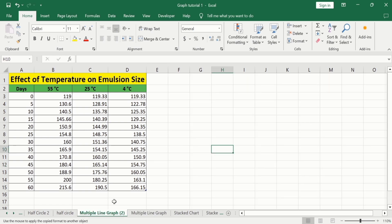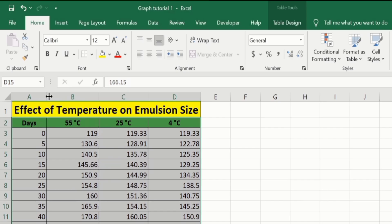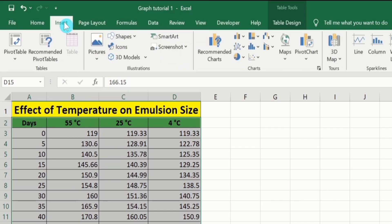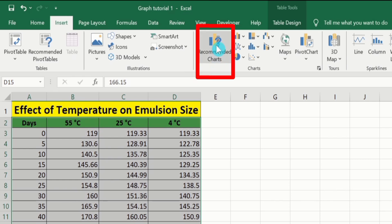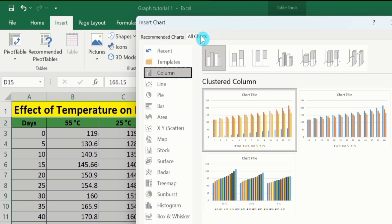Firstly, I will select all this data with headers. After selecting this data, go to the Insert tab. And here you will find the option of Recommended Charts. Select this one. Go to All Charts option. From here, I will choose line graph.